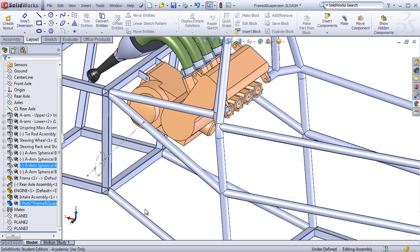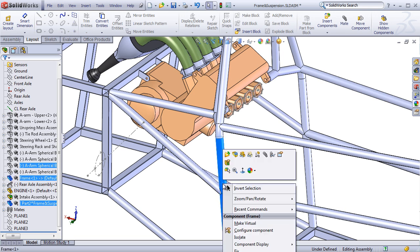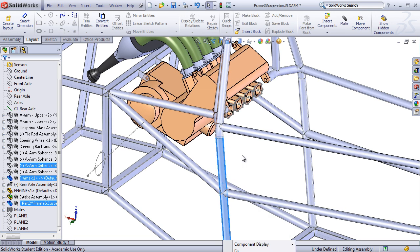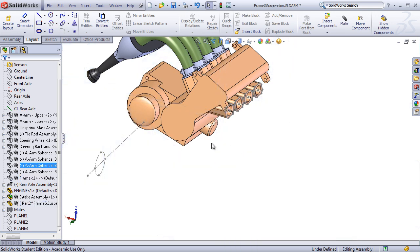Now I can begin sketching the preliminary exhaust using a 3D sketch. It's important to have the frame showing so I know where to route around it, but for this example, I'm going to hide it to make things easier to see.